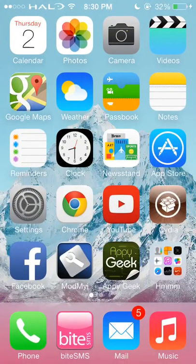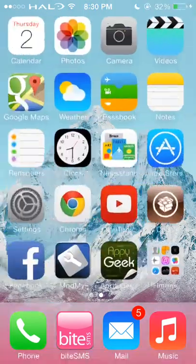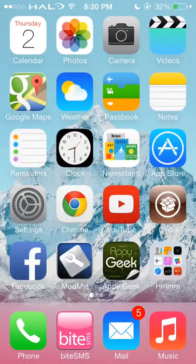So that is it, guys, on the iOS 7 jailbreak tweaks and apps within Cydia. Thank you for watching and I'll be posting more.